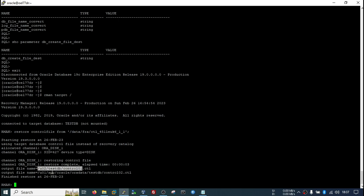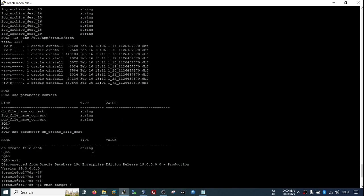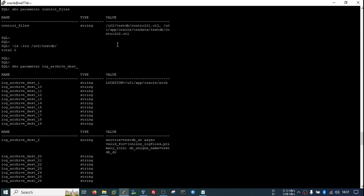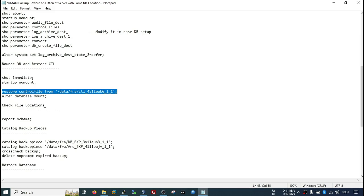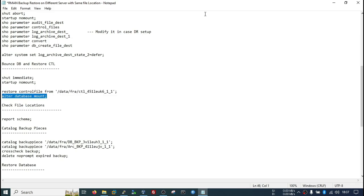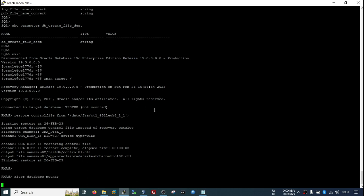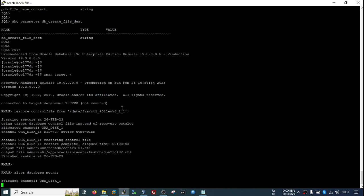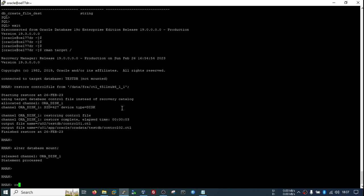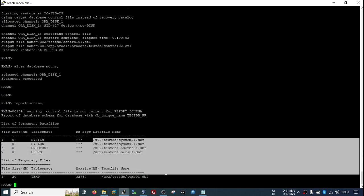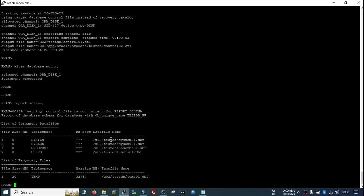I have one file in user02 and one file in user01 — that is fine. Now we will mount the database because we now have the control file. The database is mounted — it is able to read the control file, so it can provide the file locations. The locations are correct; all files will be restored to this location.